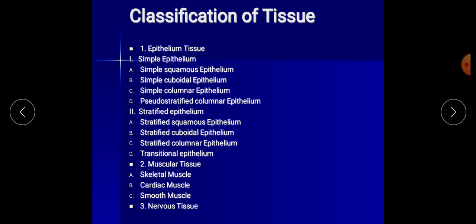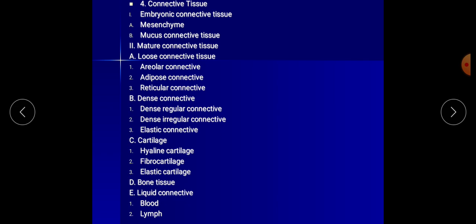The second type is muscular tissue, divided into three types: skeletal muscle, cardiac muscle, and smooth muscle. Third type is nervous tissue. The fourth type is connective tissue, divided into two basic types: embryonic connective tissue — including mesenchyme and mucous connective tissue — and mature connective tissue. Mature connective tissue includes loose connective tissue (areolar, adipose, and reticular) and dense connective tissue.